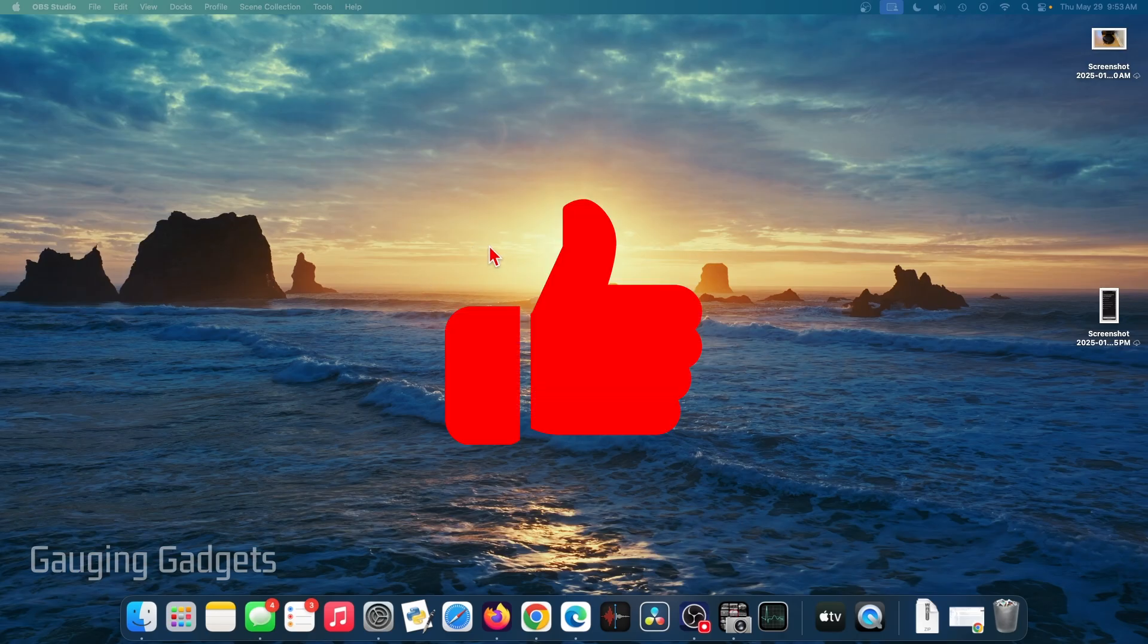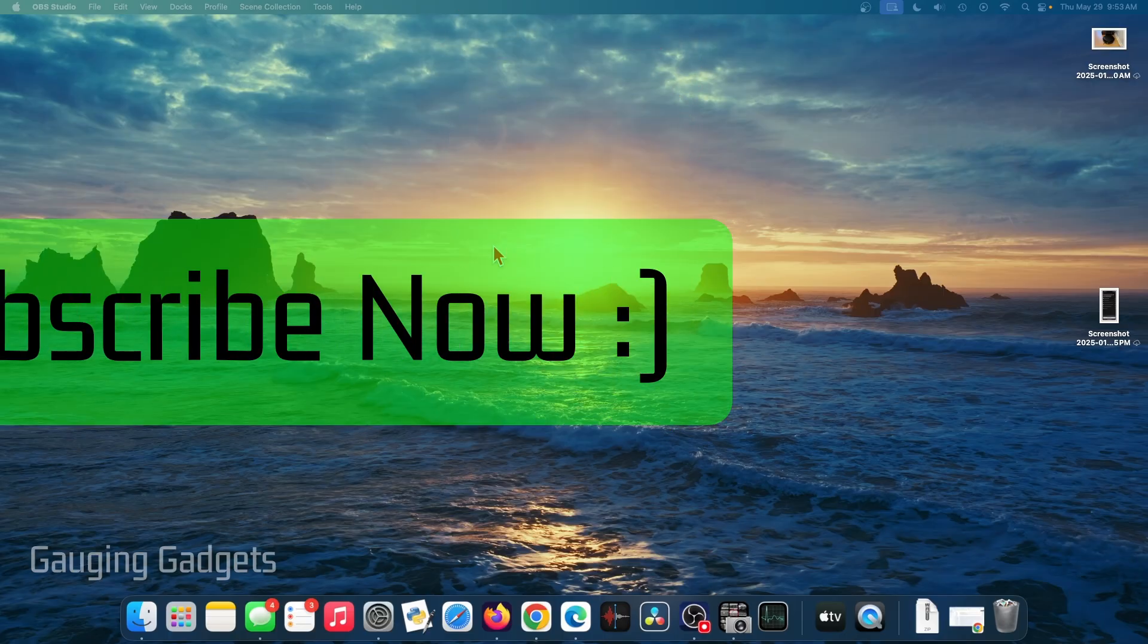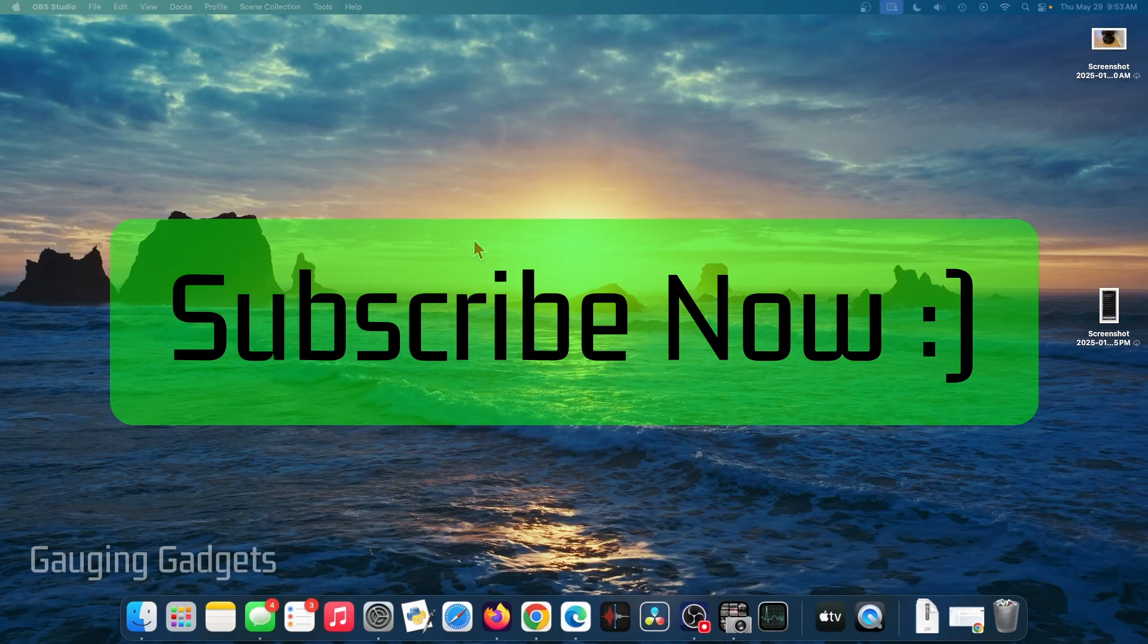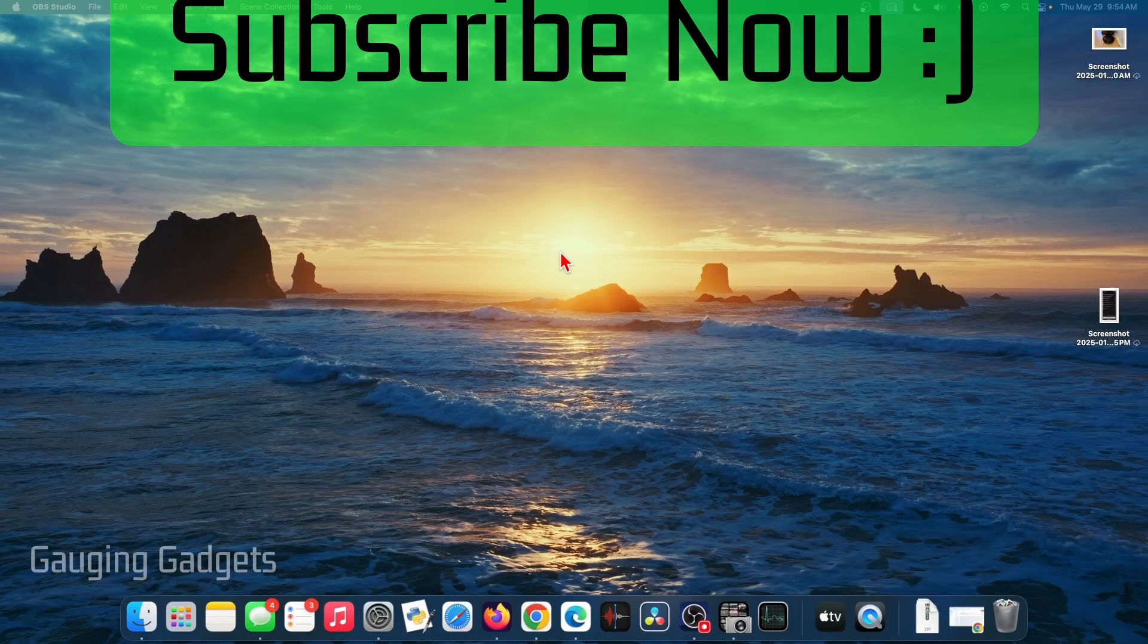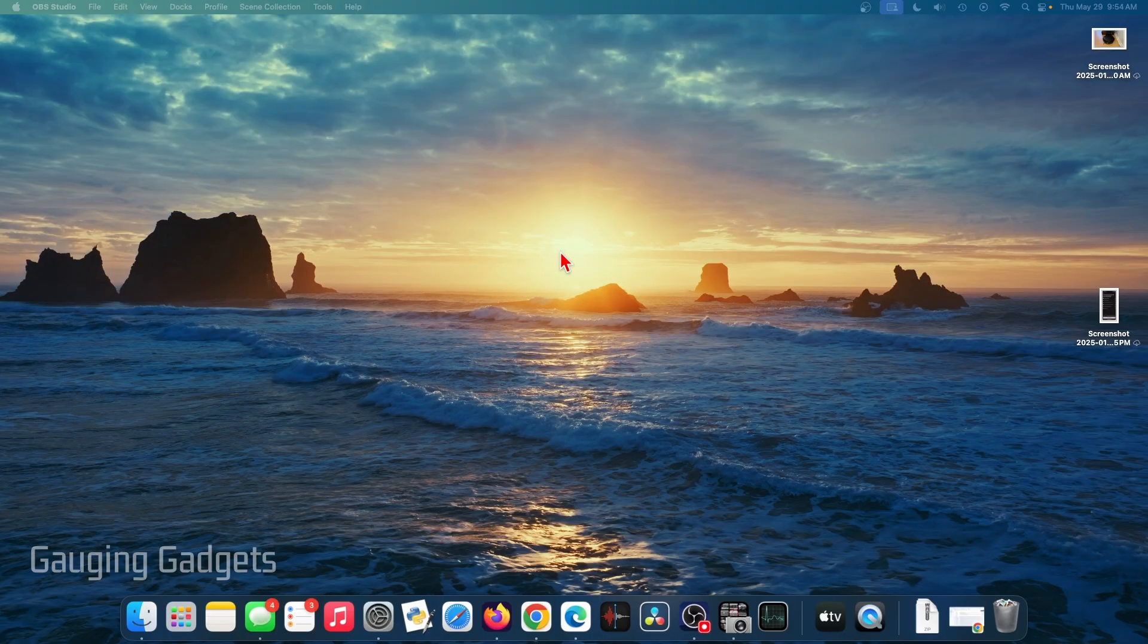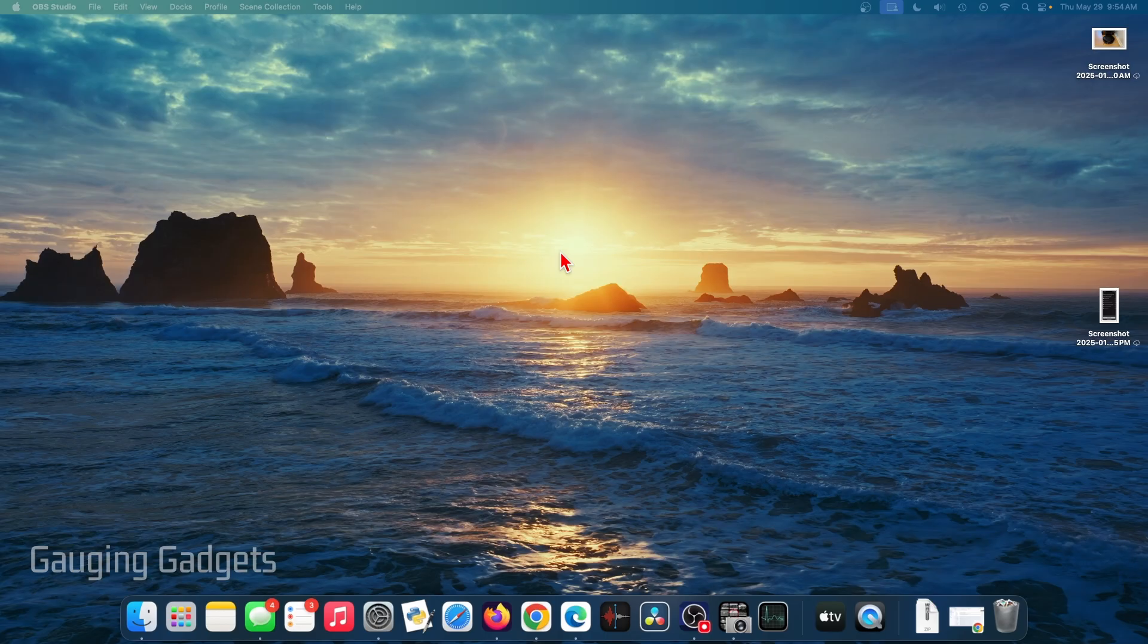And if this video helps you, please consider giving it a like and also subscribe to my channel because that really helps me out. And if you're trying to screen record and include things like your webcam, check the description because I'll have a separate tutorial on how to do that on a Mac.